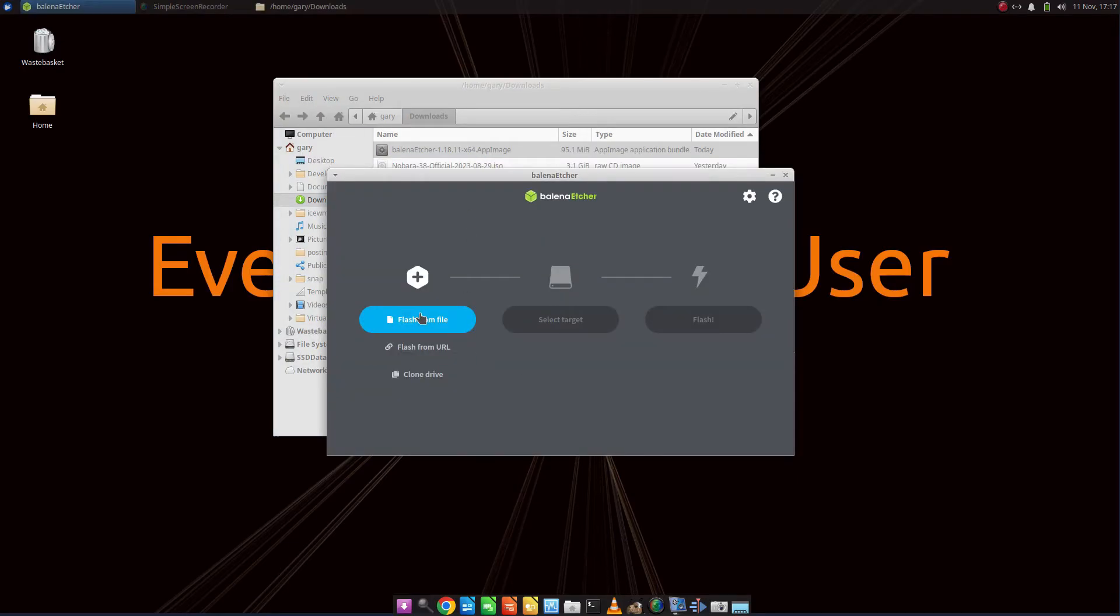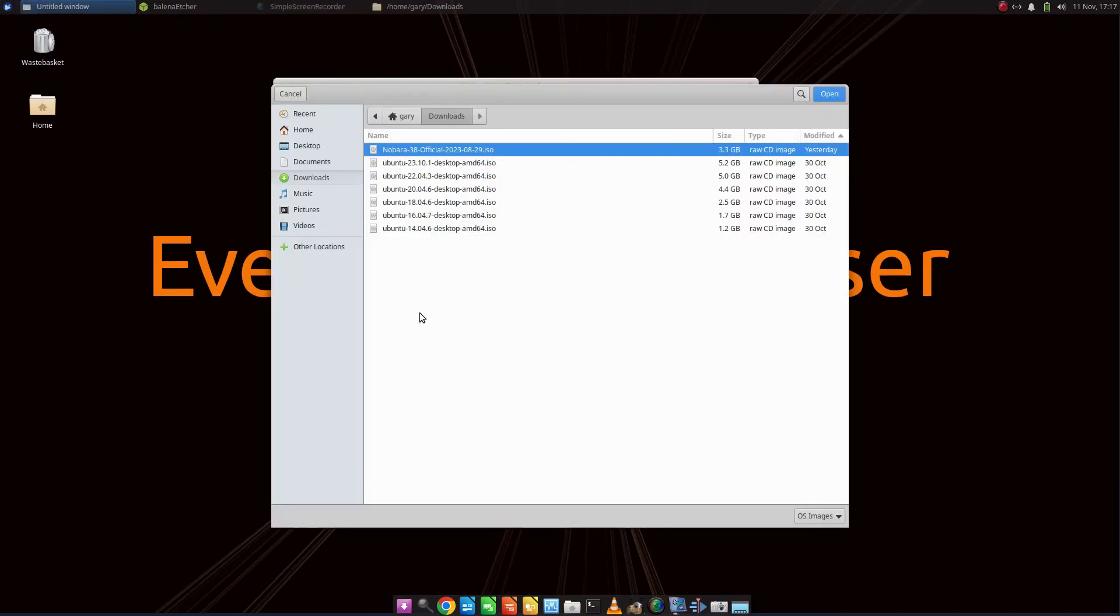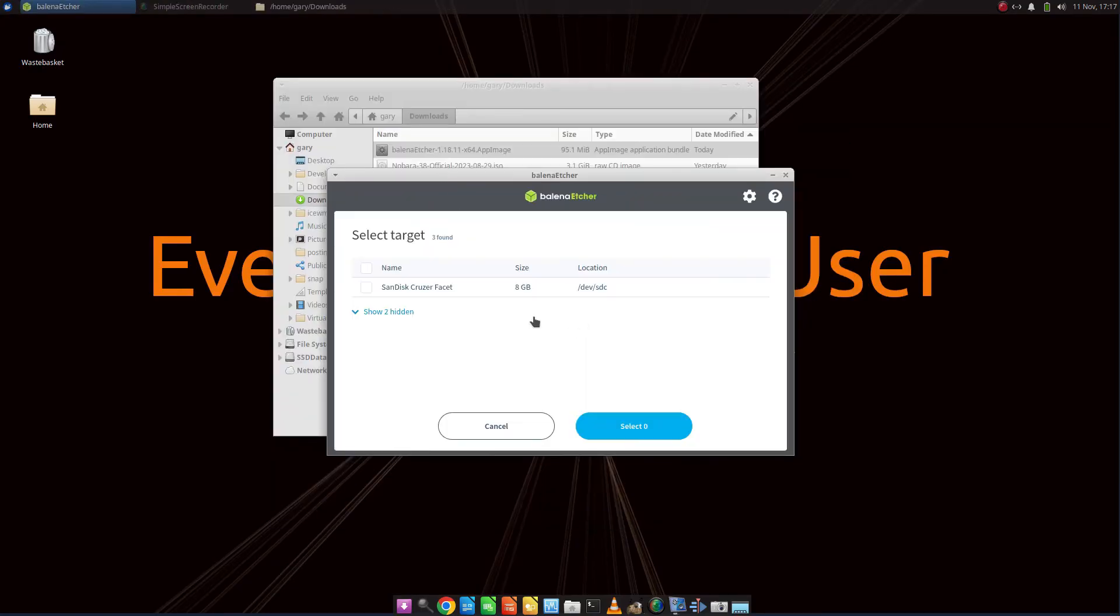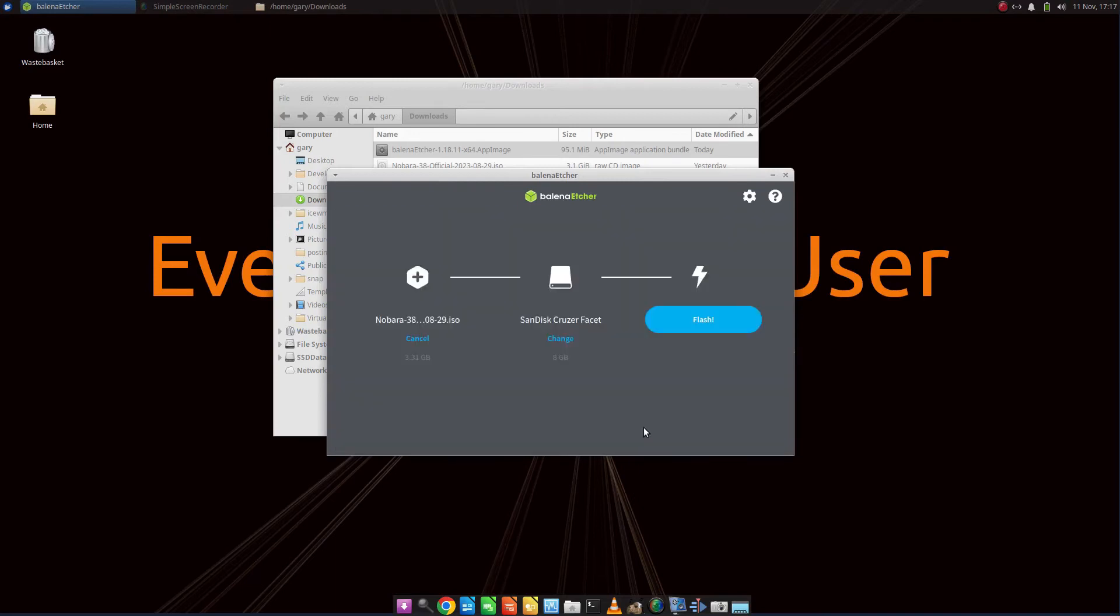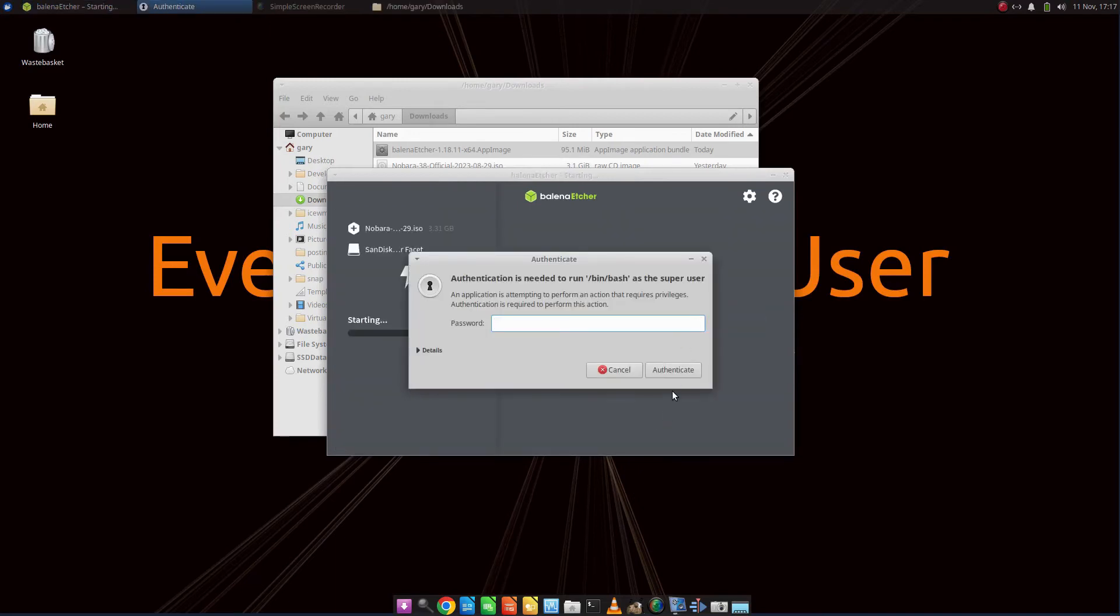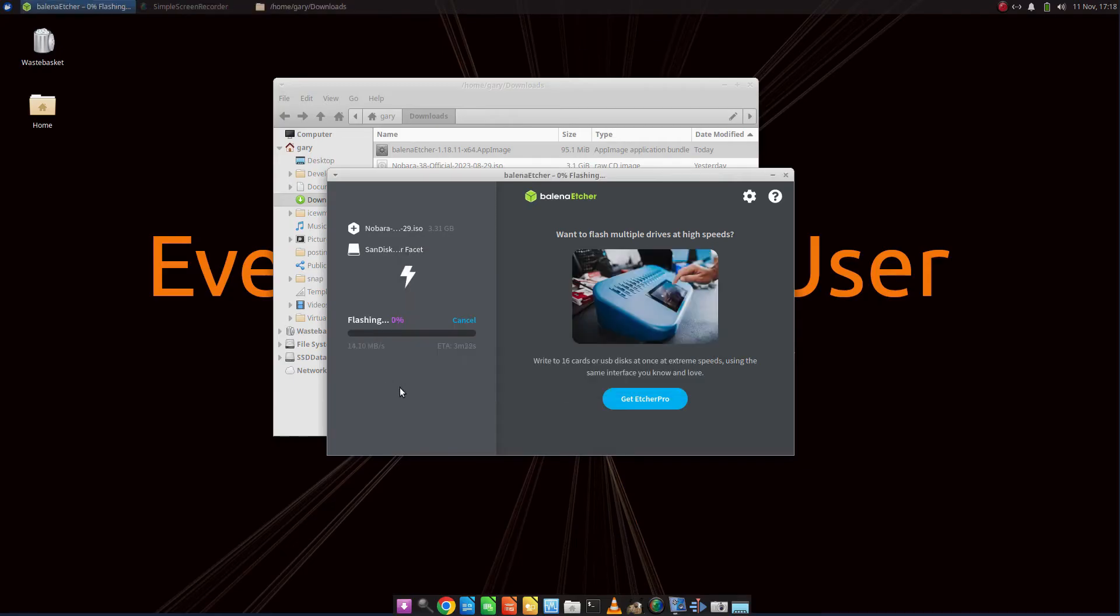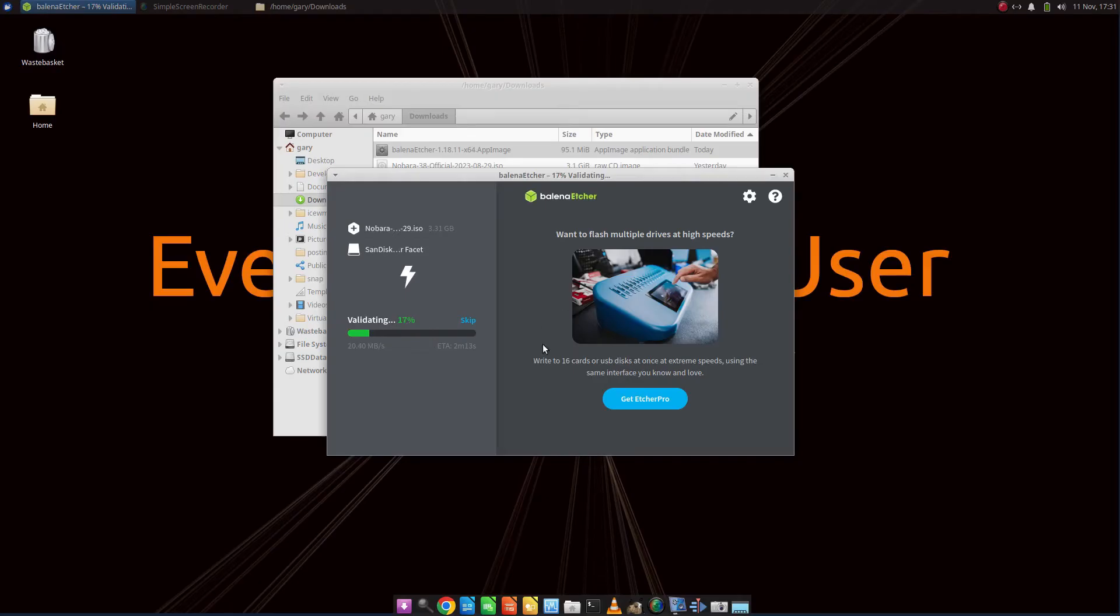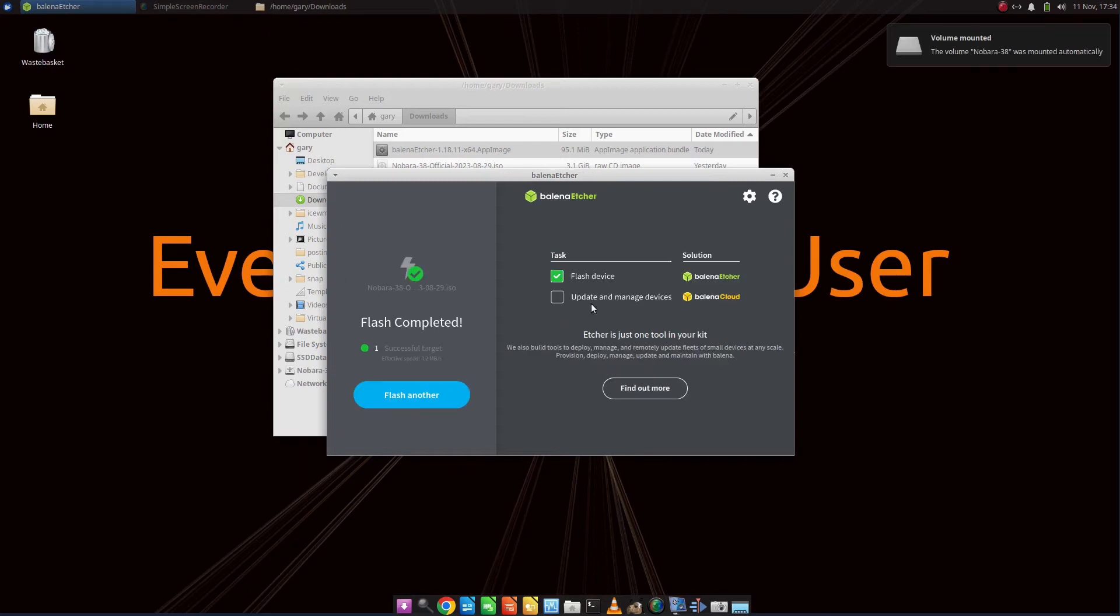It's the same scenario as before. Again, make sure you've got your USB drive inserted. Make sure it's not got anything that you want to keep because it will be overwritten. Click Flash from File, choose Nobara, select your target which is a USB drive, and then click Flash. It's going to ask for your password. You can see how long it's going to take to flash to that USB drive. There's also a verification step afterwards, so it's a little bit longer than the time it says there. I'd allow in this case for probably about 15 minutes or so.